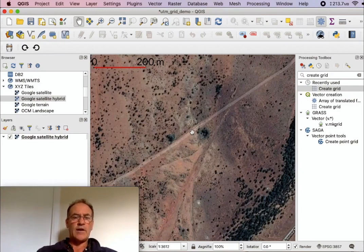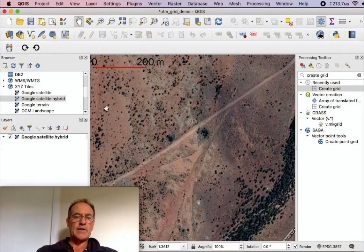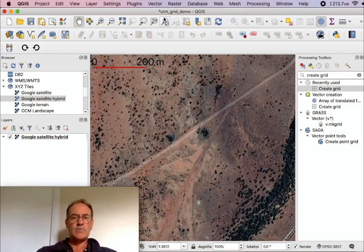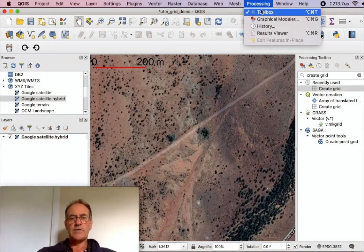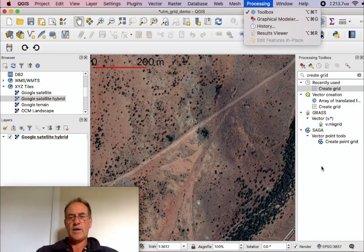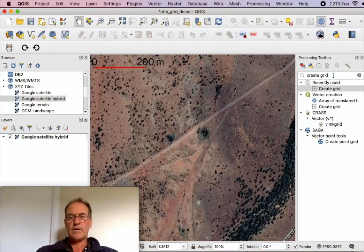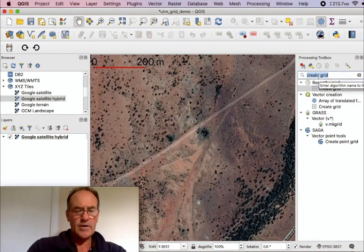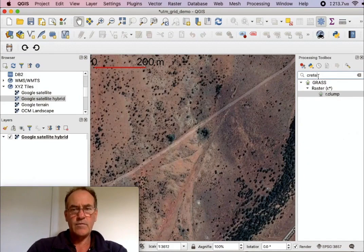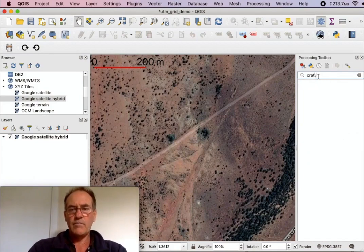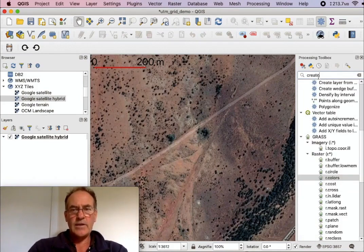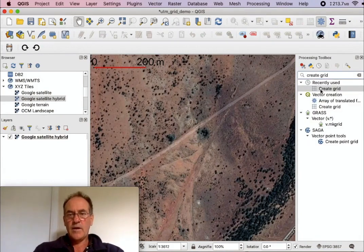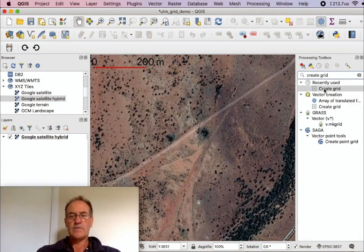So now I've decided that I want to create a grid which is basically going to cover this area that we're viewing here. So we bring up the processing toolbox. If the processing toolbox is not already up, go to Processing and then Toolbox. And what I've done is I've typed in here in the search, create grid, and this is the one that we want.